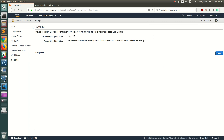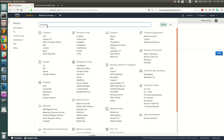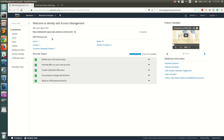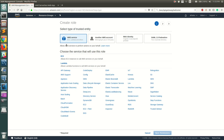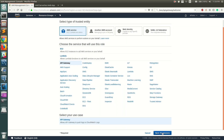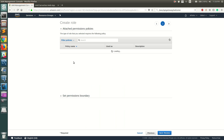To create that role, go to Services, then go to IAM. Once there, go to Roles and create a new role. You need to choose a service that will use this role — in our case it's API Gateway. Select API Gateway and click Next: Permissions.